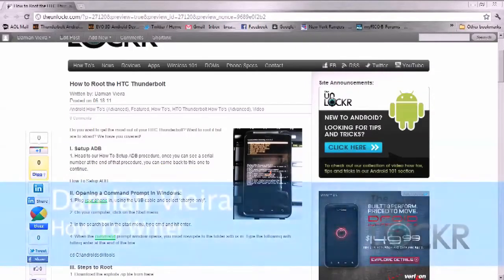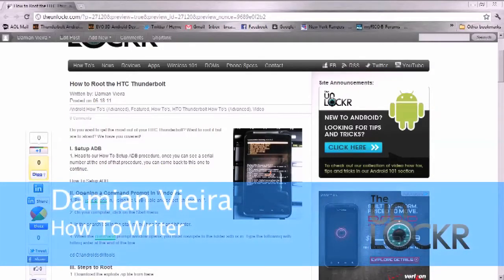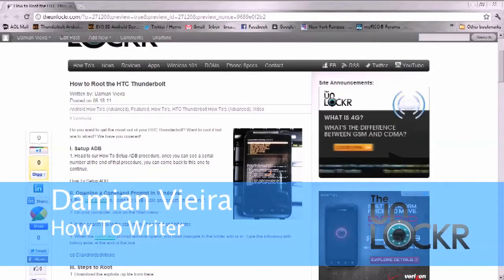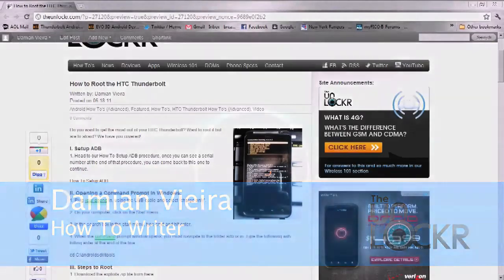Hey guys, this is Damian with TheUnlocker.com. In this video, I'm going to show you how to root your HTC Thunderbolt.